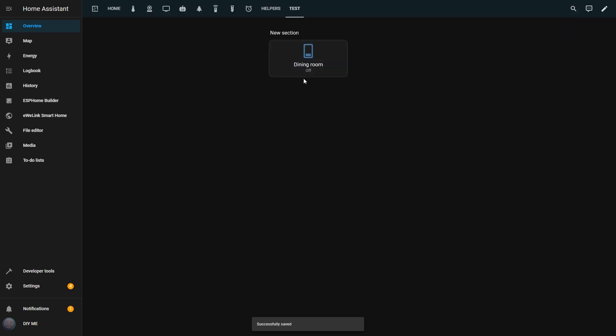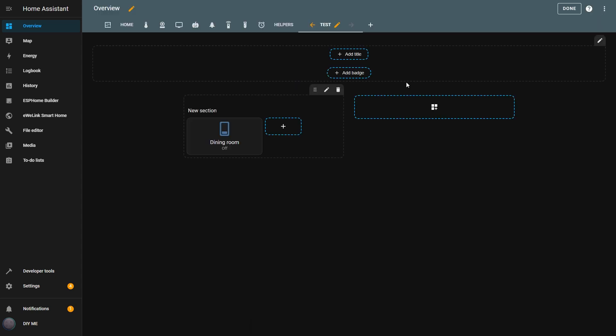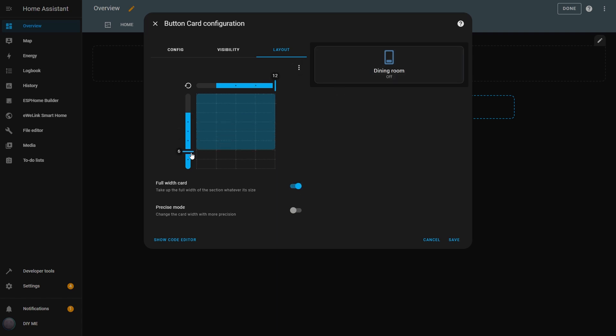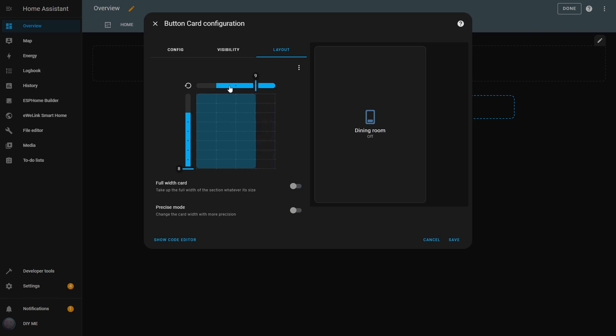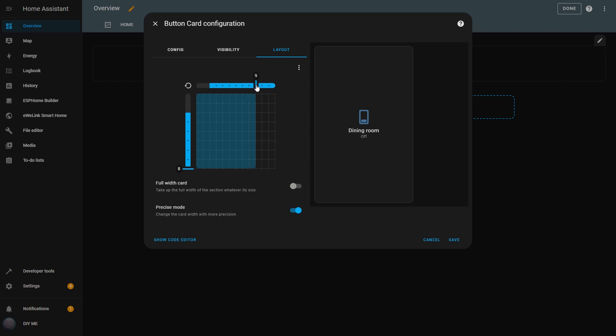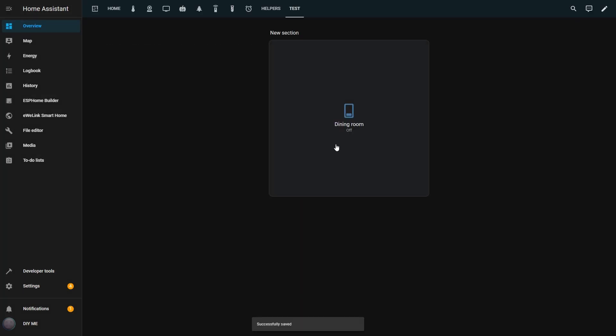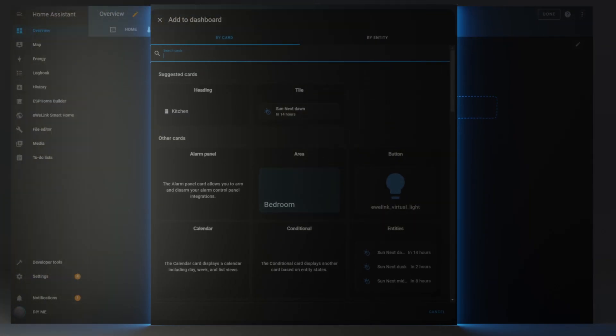Now back to the button configuration. There's the Layout tab. Here I can define the size of the button. I can adjust its width by dragging the Width slider. I can also set it to be a Full Width card by enabling that option. I can also adjust the Height using the Height slider. There's also a Precise Mode option. If this option is not enabled, the Width slider will add or remove three columns each time I slide it. But if it's on, it will add or remove only one column per slide. And here it is, the giant button I created. And that's all for the button card.